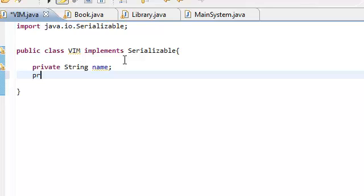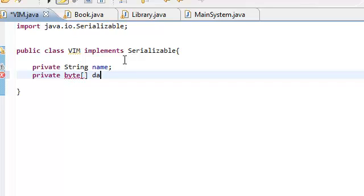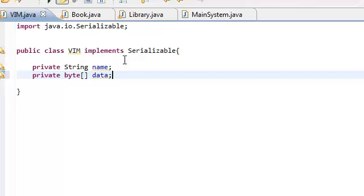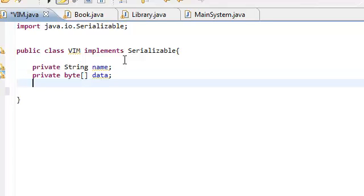So, we're just going to declare private byte array. And we're going to call this byte array data. And this is all that our VIM class is going to have. This is all its attributes. Now, let's create the default constructor.